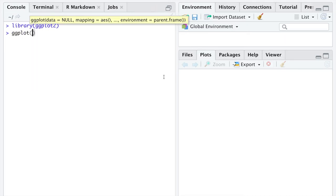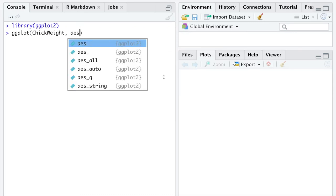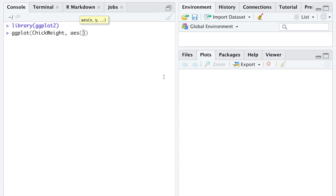We'll call the function ggplot. The first argument to this function is the data frame that contains the variables you want to plot. Then you specify the aesthetic—that is, on the x and y axes, what variables you're interested in plotting.